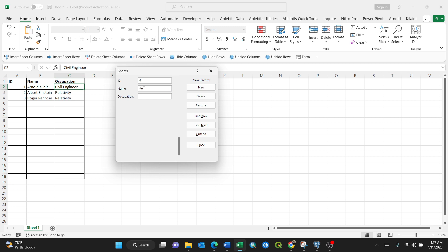Or Anthony Van Leeuwenhoek, not sure of the spelling. Just like that, for instance, biologist, then enter.